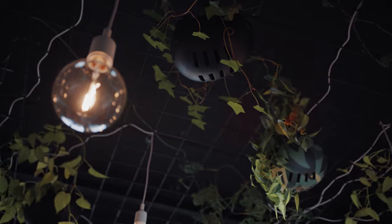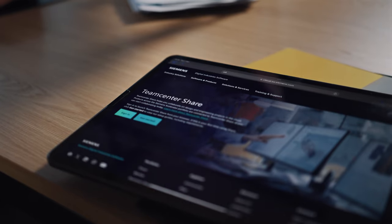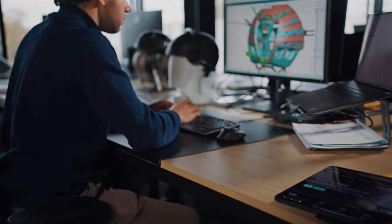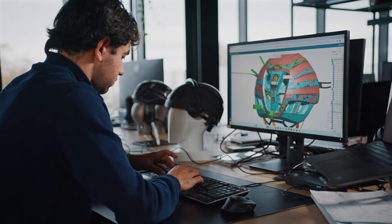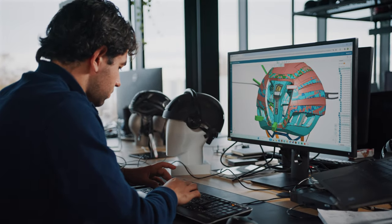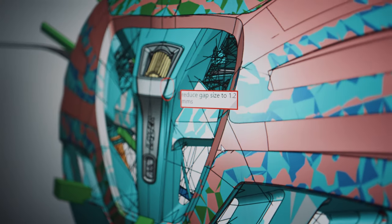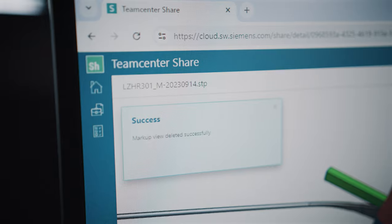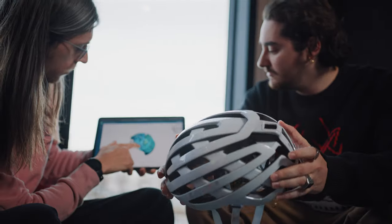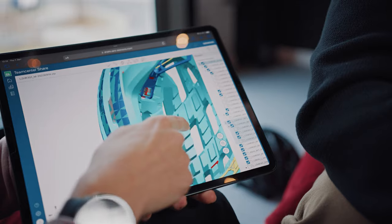We've optimized internal collaboration using TeamCenterShare. TeamCenterShare enables seamless collaboration with suppliers. Easy access, no server cost and an overview of who has access to which information.